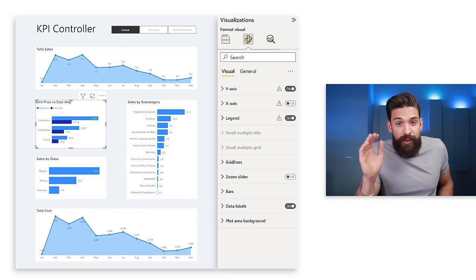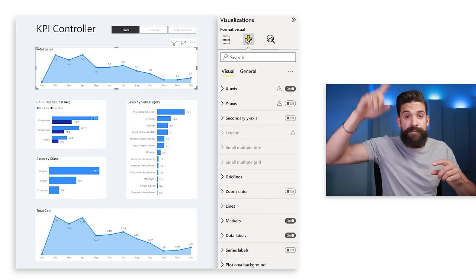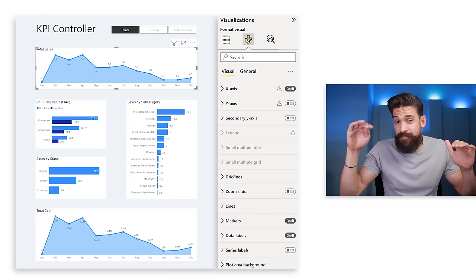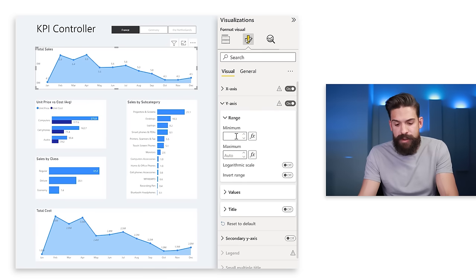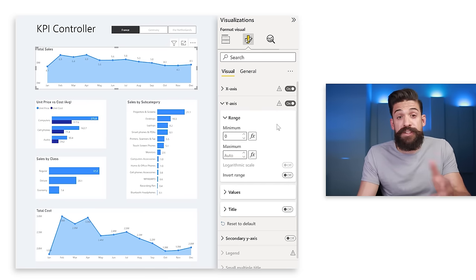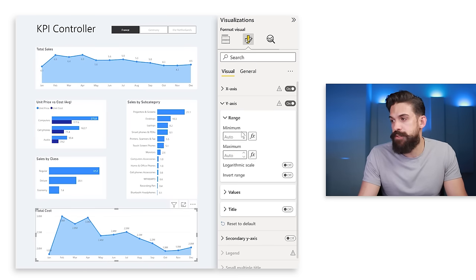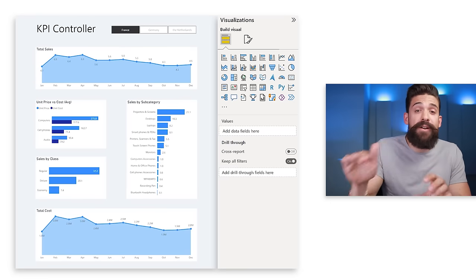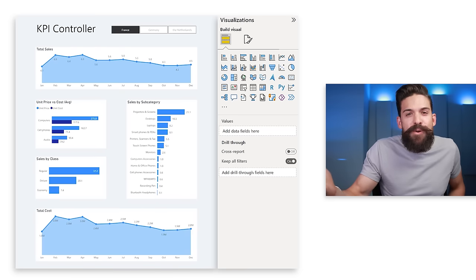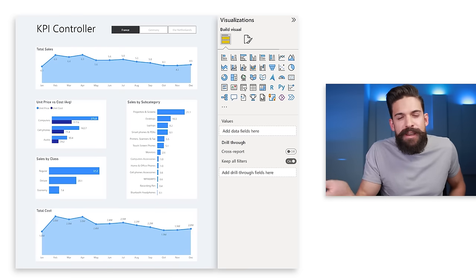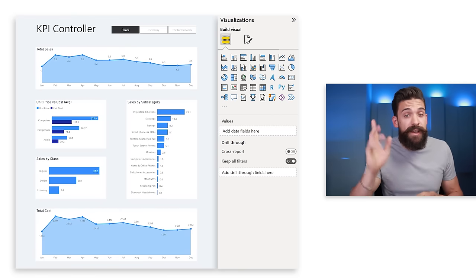Another important check is the y-axis of each visual. For the area chart at the top, it doesn't start at zero, making fluctuations look more dramatic than they are. I go to the y-axis and set the minimum to zero — that looks quite different. Then turn the y-axis off again and repeat for the total cost chart. Titles could also be made more insightful using dynamic titles, but for now they're good enough.